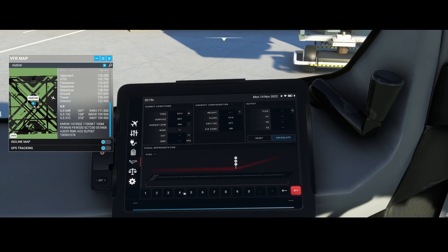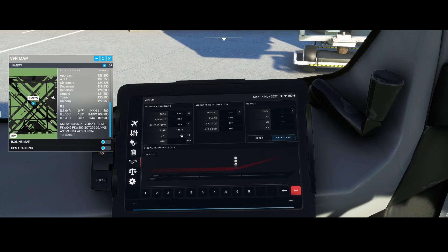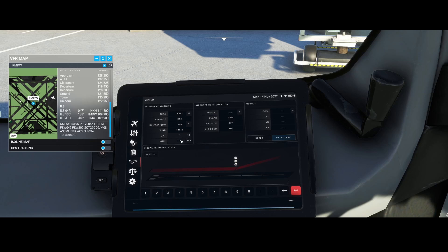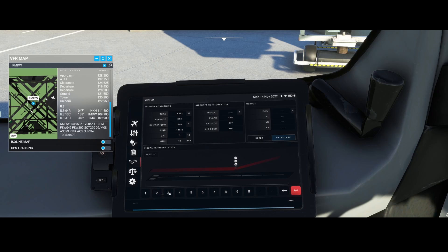I'll post the link in the video description so you can check the website. The temperature is 5 degrees according to the same site, so we'll keep that as is. Then the QNH is 1026 hectopascals.